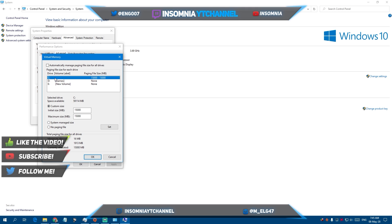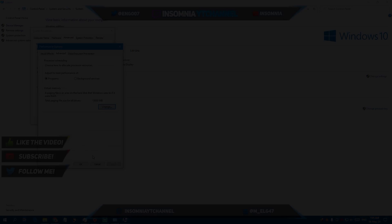After choosing your fastest drive, click on Custom Size. Depending on the free space on that drive, enter a value between 10,000 and 20,000 megabytes. Make sure that you put the same value in both Initial Size and Maximum Size. 15,000 worked fine for me. Click on Set, then Apply, and restart your PC.